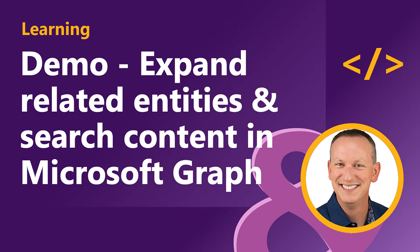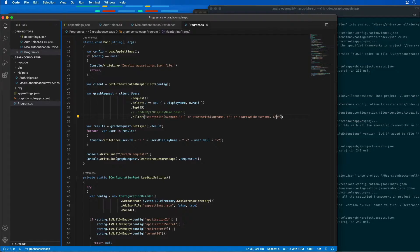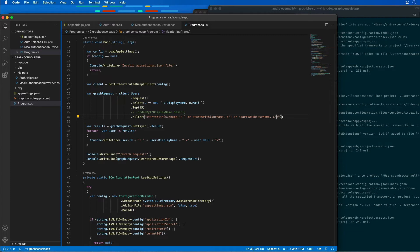In this demo, you're going to see me use the Azure AD application and .NET console app that I previously created in the last demo to find related entities and search for users by using two additional query parameters: the expand and the search parameter.